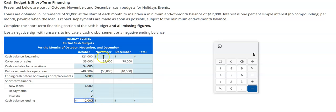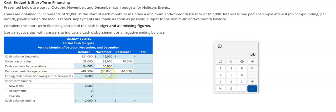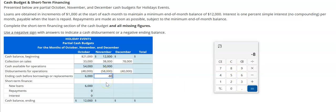We take this $12,000 and move it to November as the beginning balance, since one month's ending balance is the next month's beginning balance. We've collected $38,000 in sales, so $12,000 plus $38,000 gives us $50,000 cash available. But notice we have disbursements of $58,000, so subtracting that gives us negative $8,000.